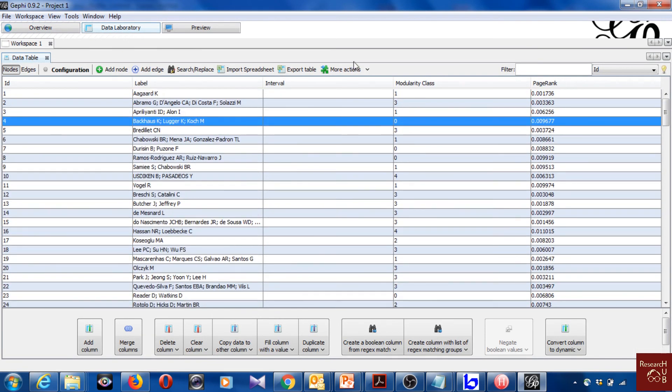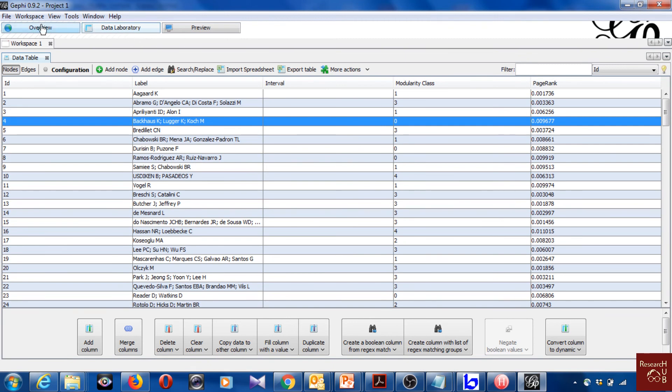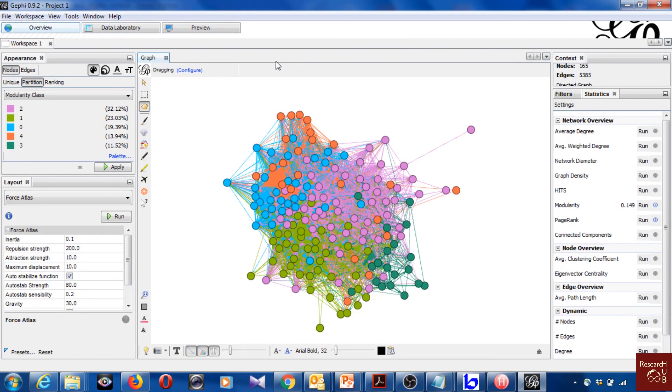So usually in other soft tests what happens is that the prestige of the articles is based on how many times they are cited. But with PageRank it also captures the prestige in a way that considers how many times an article is cited by other highly cited articles. So it's kind of more than only looking at the number of times an article is cited.